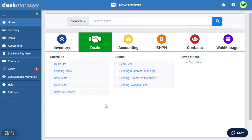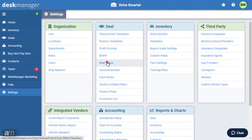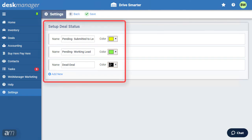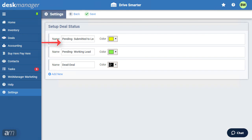To create pending deal statuses, click Settings. Then under the Deals section, click Deal Status. DeskManager has created a few sample statuses for your reference. You can use, modify, delete, or create your own set of statuses. Some typical statuses include: Pending Working Lead — the customer has contacted you and you are working on a deal; Pending Submitted to Lender — you have sent the deal to lenders and are waiting for their response; and Dead Deal — after going back and forth with a customer, you realize this deal is not worth pursuing.